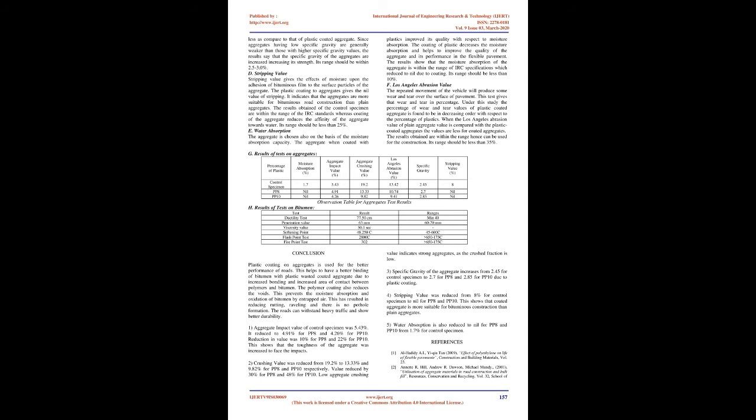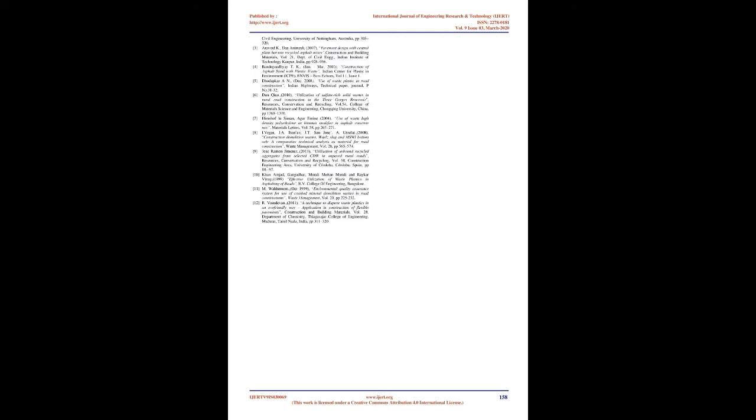Aggregate Crushing Value: The aggregate with lower crushing value indicate a lower crushed fraction under load and would give a longer service life to the road. Weaker aggregate would get crushed under traffic load. It is clearly seen from table that plastic-coated aggregates shows the lower crushing value and which can be withstand to traffic load more efficiently than the plain aggregates. The results show that the aggregates are within the range according to IS. Its range should be less than 30-35%.